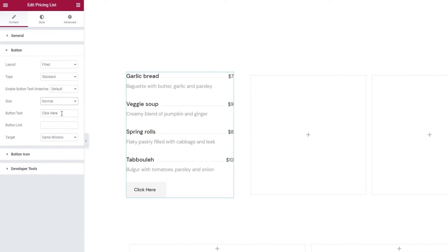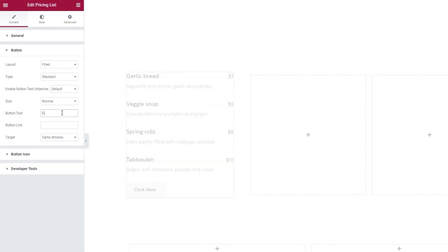Below this is the field where we can change the button text. It's very simple. Just type in what you want your new text to be. I'll change mine to Entire Menu.